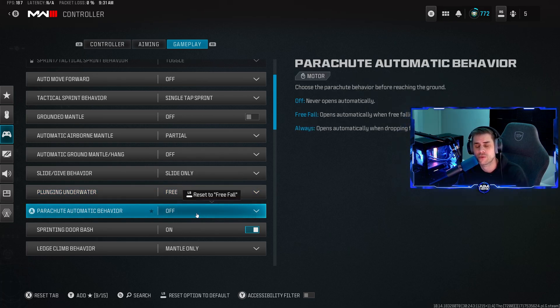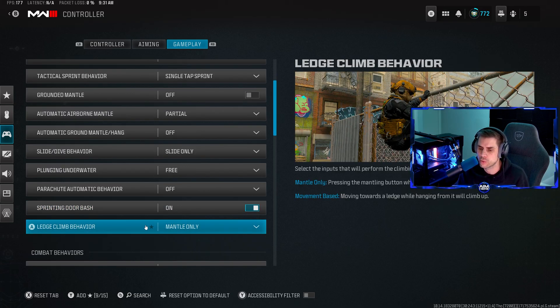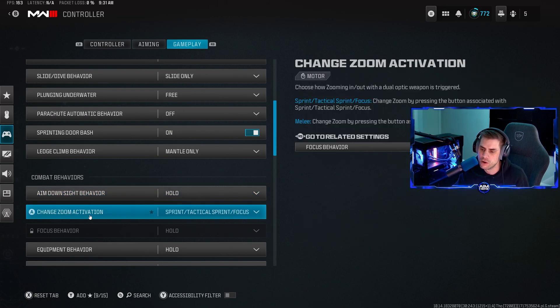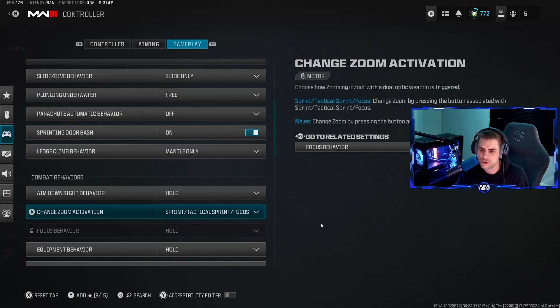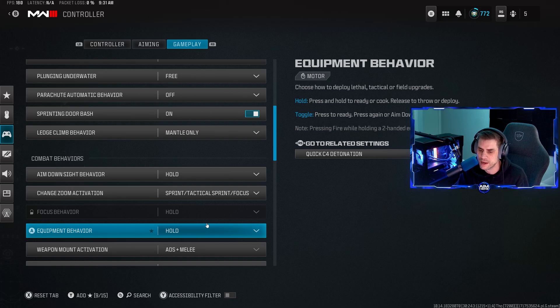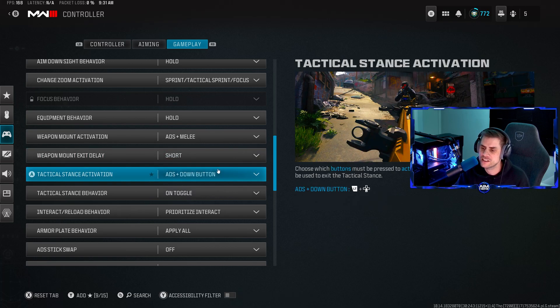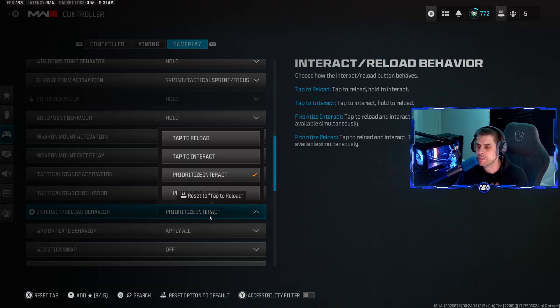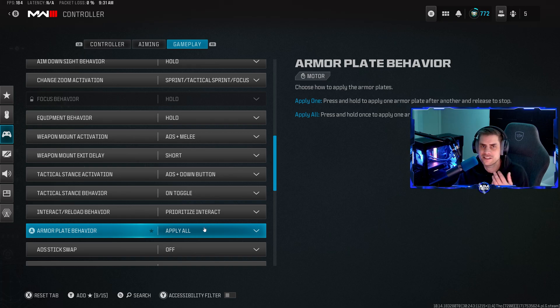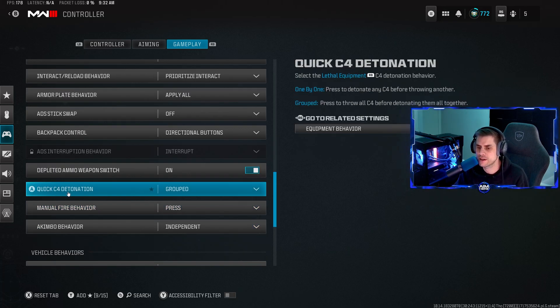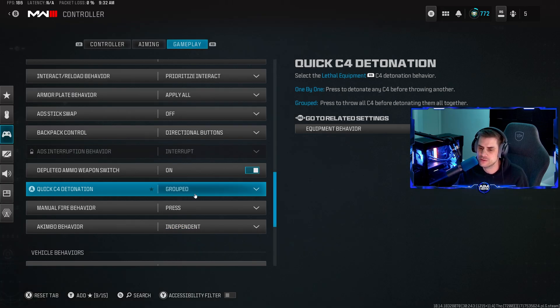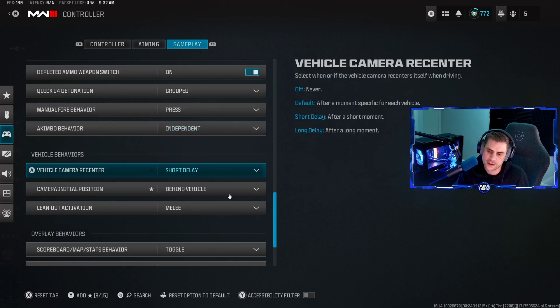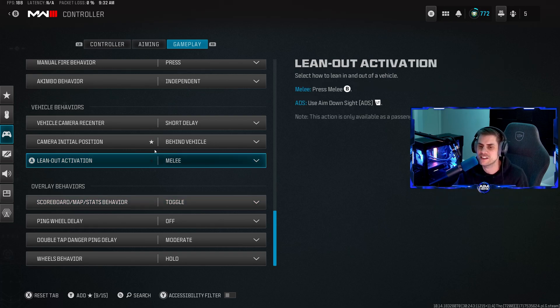Parachute automatic behavior I have off, lets me fly down quicker before pulling my chute. Sprint door bash turned on to get through doors quick. Ledge climb behavior mantle only. Aim down sight behavior hold. Tactical sprint focus make sure that's on. Ping behavior hold. Weapon mount activation ADS plus melee. Weapon mount exit delay short. Interact behavior - the biggest one here is interact reload behavior. Prioritize interact, make sure it's on prioritize interact. Armor plate behavior on apply all - you don't want to be in a 1v1, it's a pain. Make sure it's on apply all. Quick C4 detonation you can have on group or one by one. Manual fire behavior press not hold. Akimbo behavior independent, and the rest should be standard.